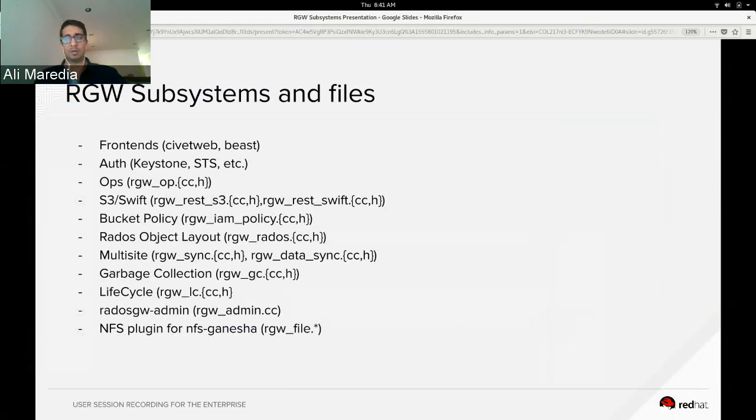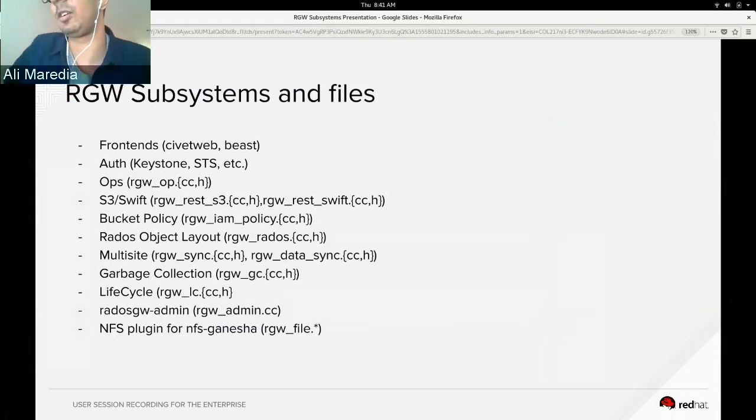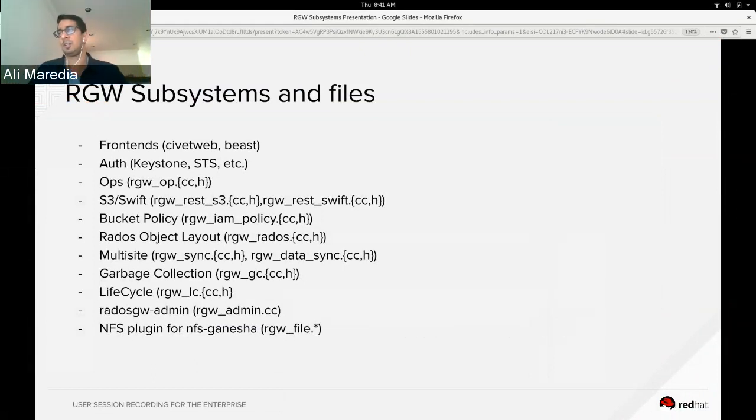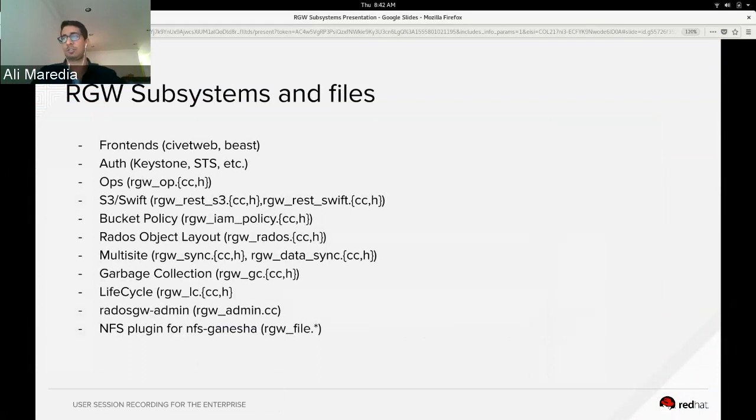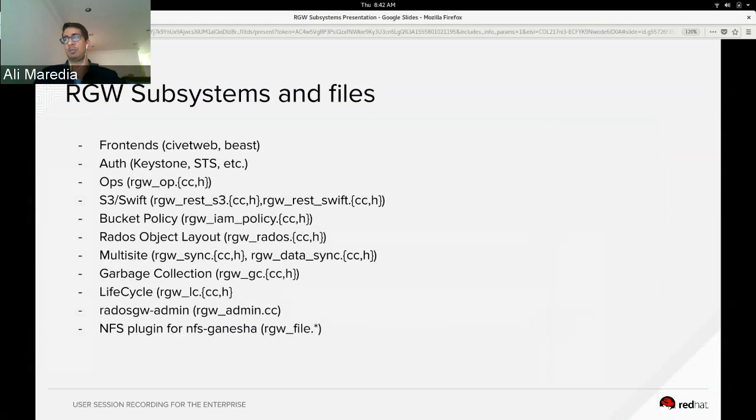For multi-site, CEPH monitors use Paxos, and all clients have to talk to the monitors, but Paxos doesn't work well over wide area networks. So since you can't have one CEPH cluster running over two cities, you have to have two CEPH clusters, and multi-site replicates the data back and forth instead of just being one store.